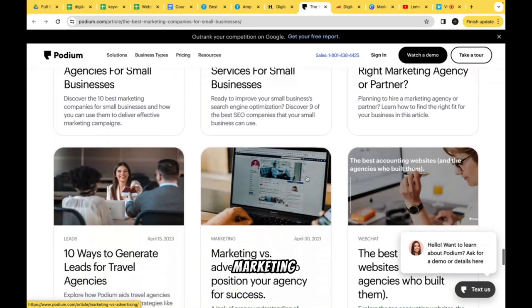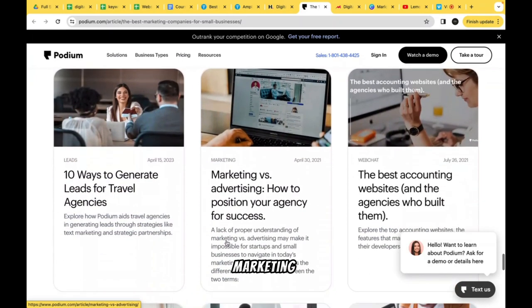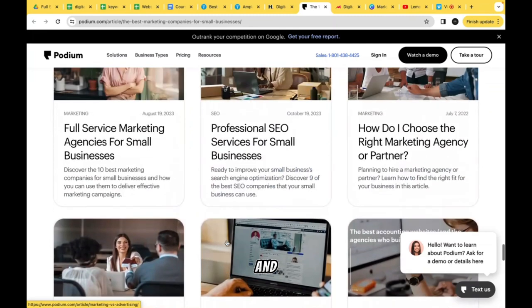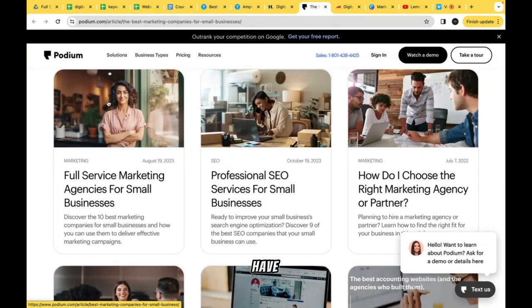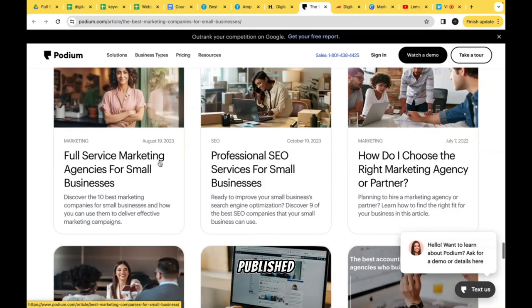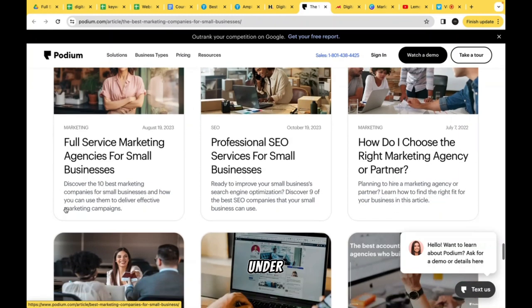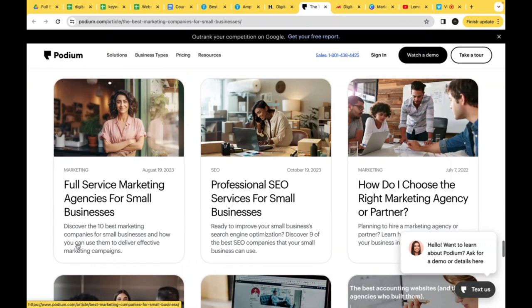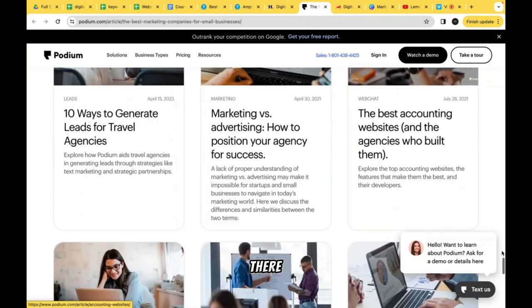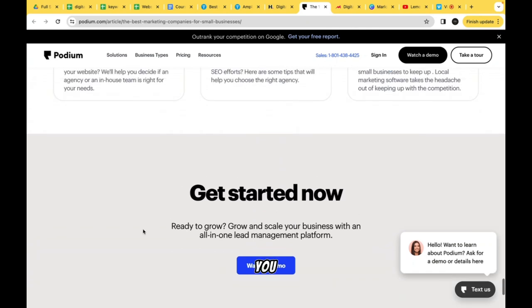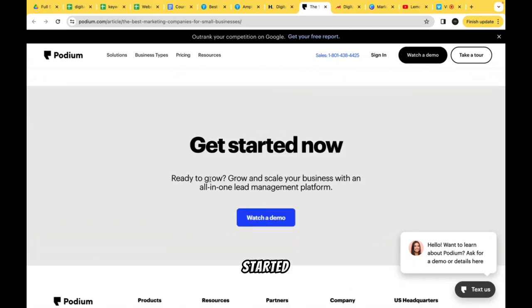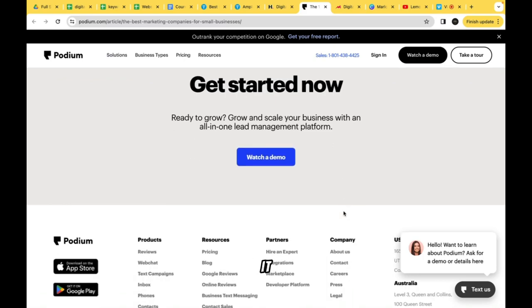The 'Keep Reading' cards are related to topics like SEO marketing, leads marketing, and web chat — very well done. Each card is simple: image on the left, category label and publish date on the right, then the title and a short description below. After that there's a 'Get Started Now' section with a CTA — 'Ready to grow and scale your business' — and another Watch Demo button. They really keep emphasizing the Watch Demo action.